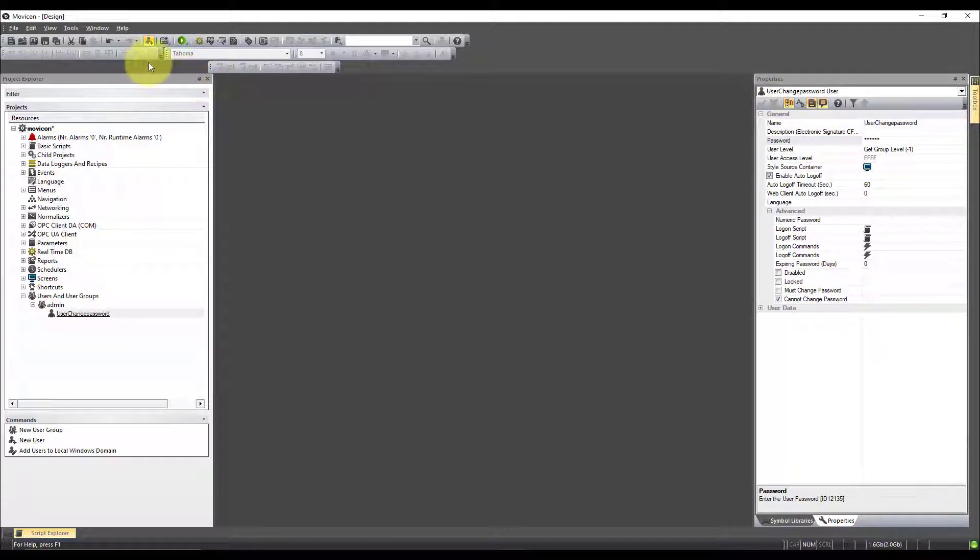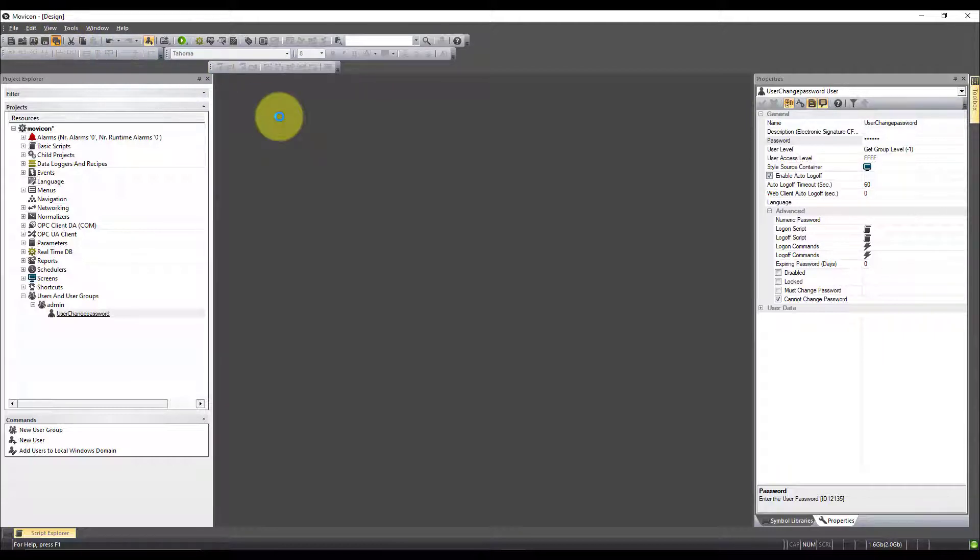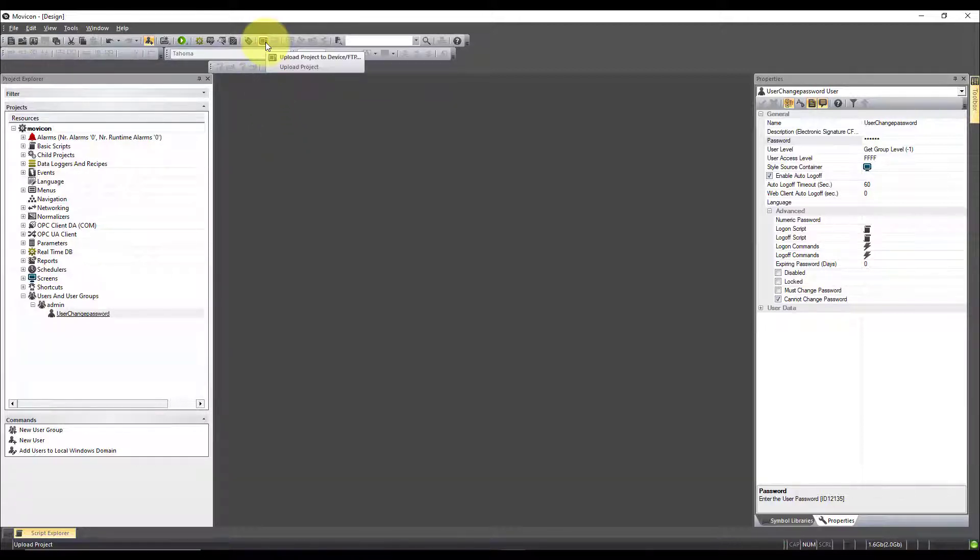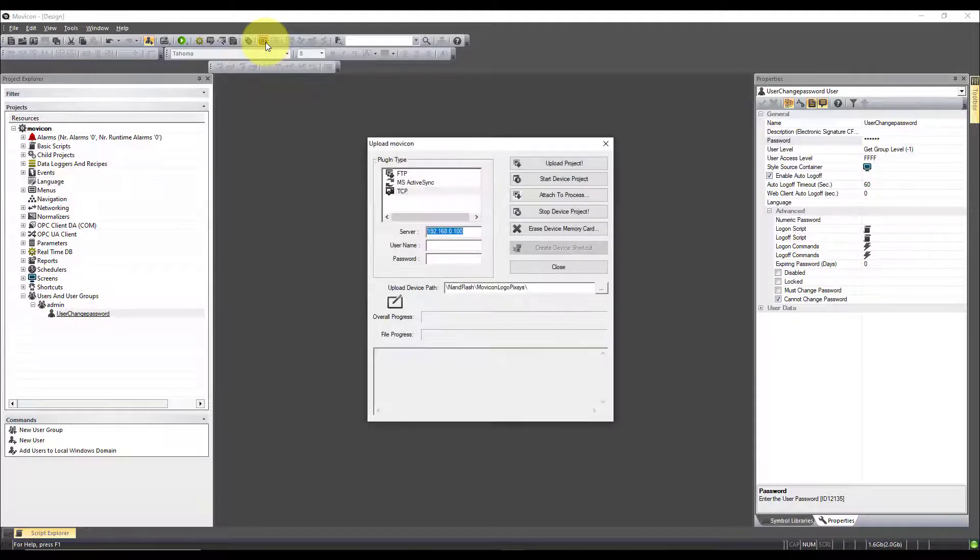Next we need to transfer the project back but rather than using FileZilla, we actually have an option in Movicon 11 to transfer directly to a device. This button here, upload to device.